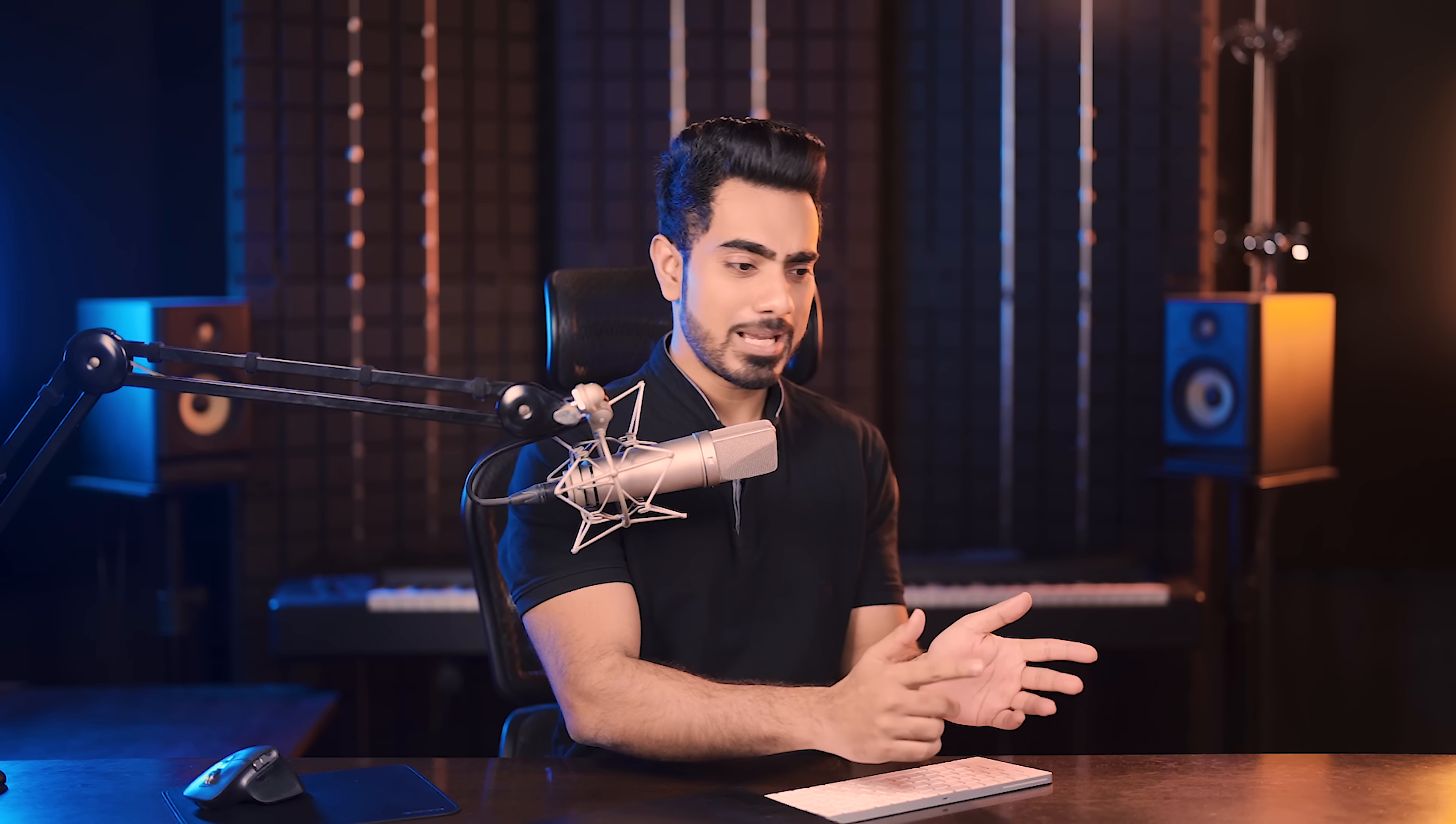Number one, it doesn't have all of the adjustments. It doesn't have curves, it doesn't have the gradient map. All of those are important. Number two, half the time, I'm using selections as we saw in the first example. Just selected the subject automatically and created a curves adjustment layer,